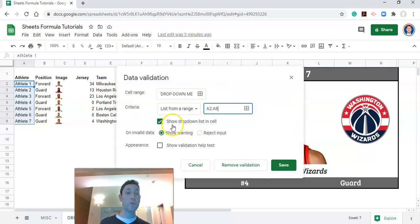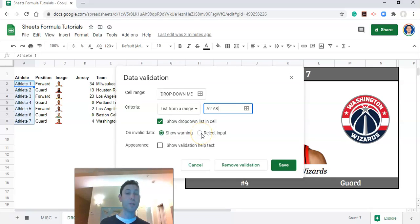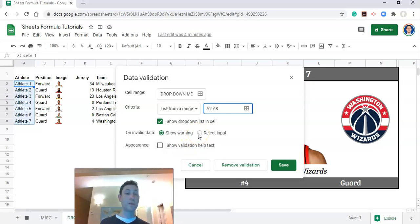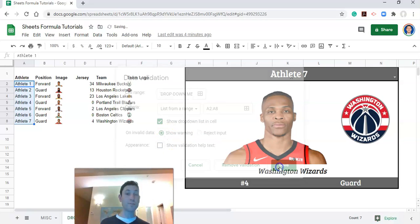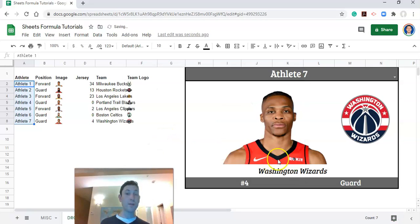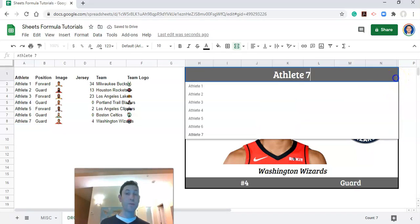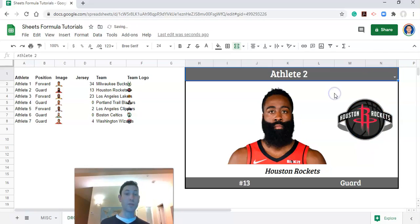And now we have two options. We can either show a warning if the name is incorrect or we can completely reject the input and not allow the user to select a name that is incorrect. And what you may be asking is how could a user possibly select a name that's incorrect if there's a drop-down list? Well I'll get to that in a minute because I want to talk about Google Sheets versus Excel drop-down lists in a second. But let's have it just show a warning for now and we can click save. Now we'll see a little arrow appear here and we can select the athlete that we want to look at from this drop-down list. It's as simple as that. That's how you create a drop-down list in Google Sheets.